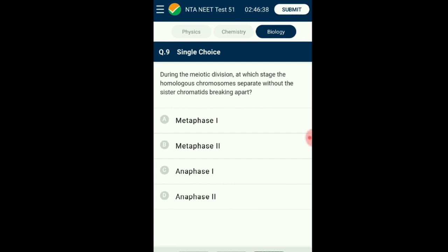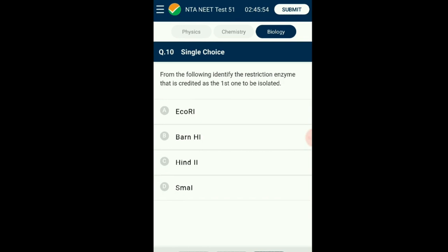Question number nine: During meiotic division, at which stage do homologous chromosomes separate without sister chromatids breaking apart? Meiosis is a reduction division where the cell undergoes two successive divisions to reduce chromosomal number to half. It is divided into meiotic stage one and two. Anaphase one is part of meiotic stage one, where homologous chromosomes separate. The chromatids' centromere remains intact and does not separate — their separation occurs in anaphase two of meiotic stage two. The answer is option C: anaphase one.